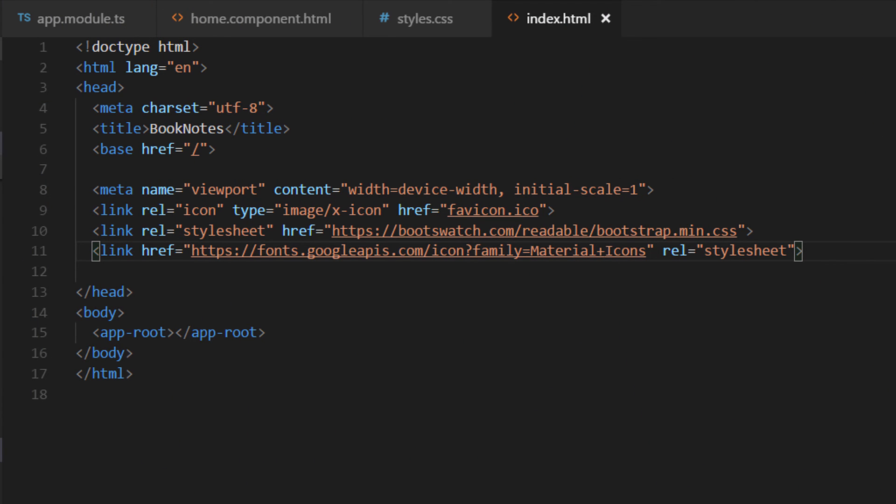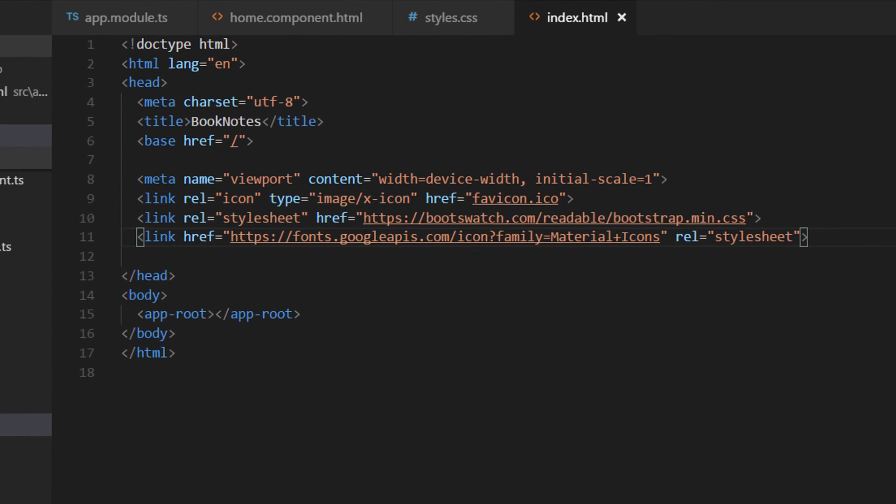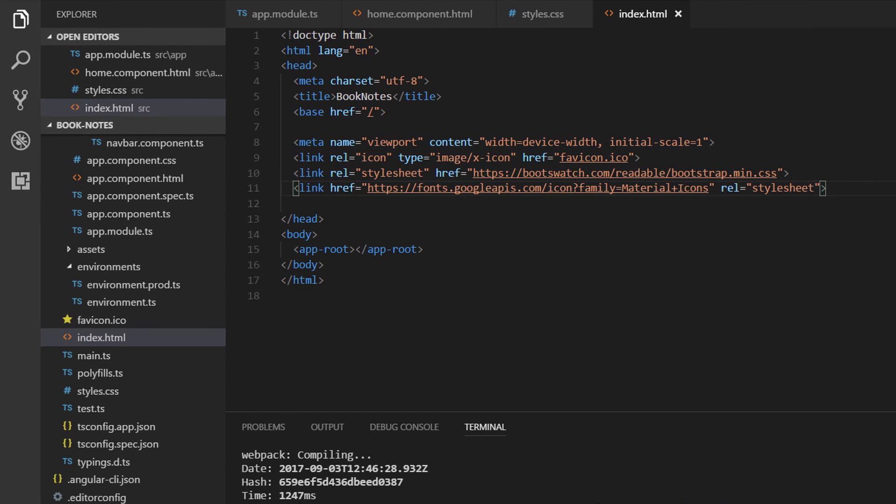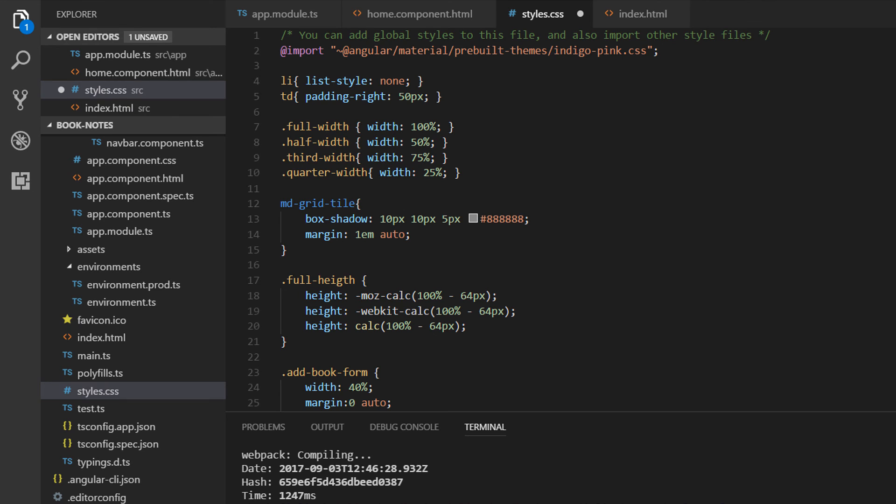This is all you need to do to configure Material Design in our application. I have provided another video link in the description section to learn in more details how to configure it. I've written some custom CSS as well, but since that is not the intention of this course I'm going to paste it in our styles.css file and provide the link for you in the description section so you can get it as well.